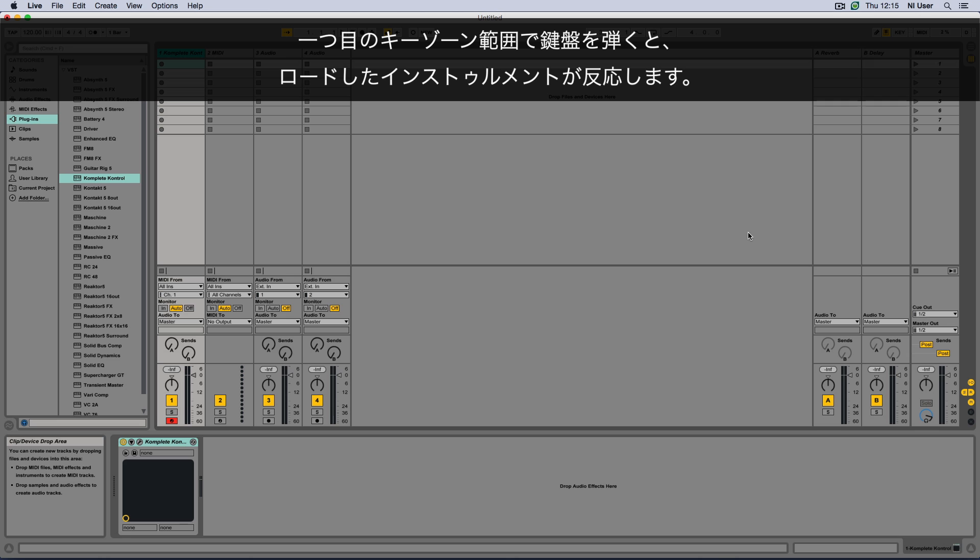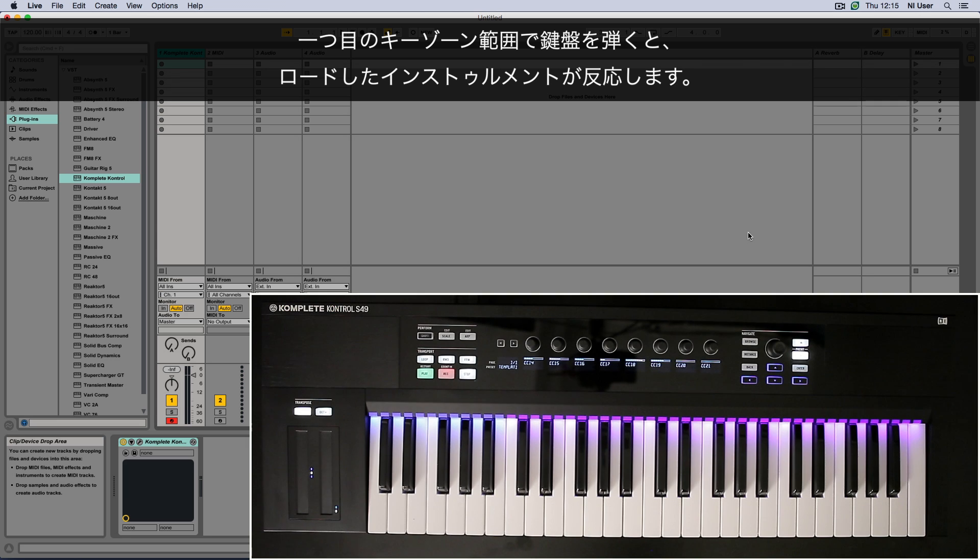Now when playing notes on your keyboard within the first keyzone, you will hear the instrument you just loaded.